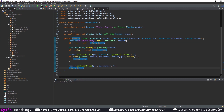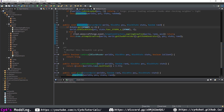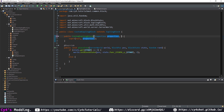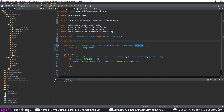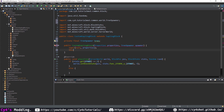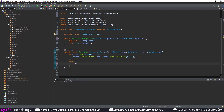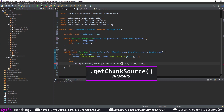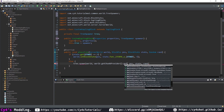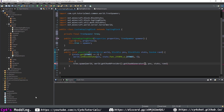That's our TreeSpawner class done. Now let's use this class in our sapling block. We pass in a TreeSpawner spawner, create a private final TreeSpawner tree, and set this.tree to spawner. Then over here we use that spawner with tree.spawn, passing in the world and world.getChunkProvider or getChunkSource on modmaps, then dot getChunkGenerator or on modmaps getGenerator.